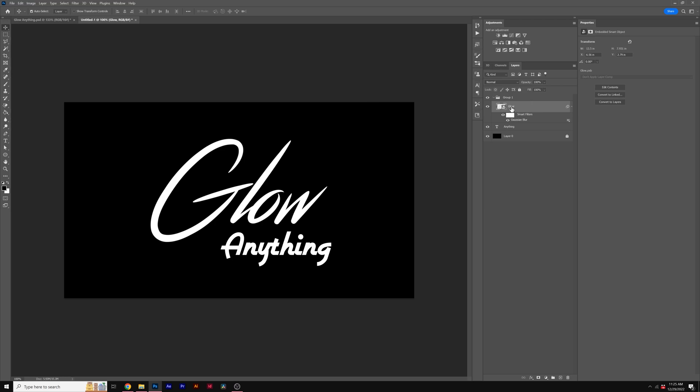So then we'll take our title layer with that Gaussian Blur. On PC, you'll hit Control J. On Mac, you'll hit Command J, and this will duplicate the title. And we want to create up to five different duplicates here.